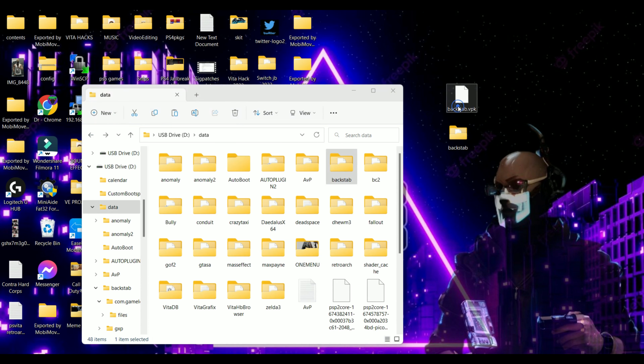There are two more important homebrew apps required to be installed if you don't already have them: one is AutoPlugin 2 and another is SharkBr33d. These are must-have homebrew apps required to run these unofficial ports.